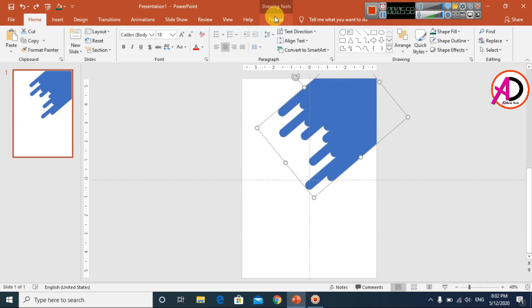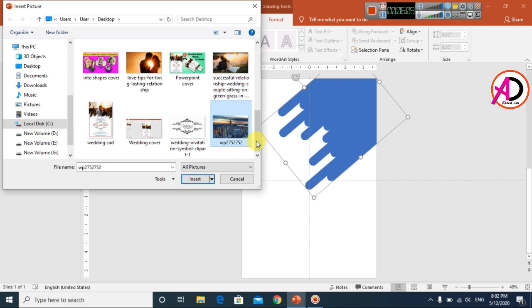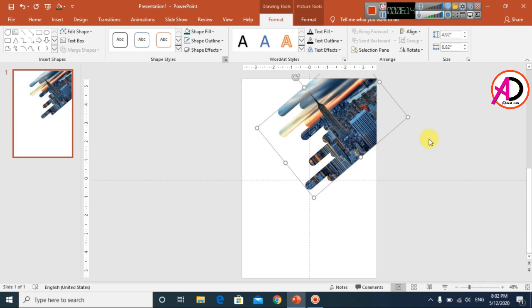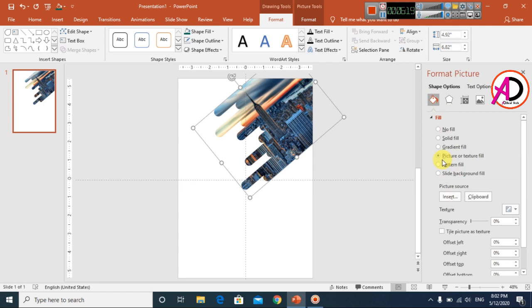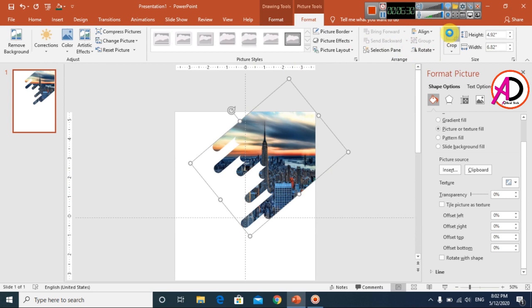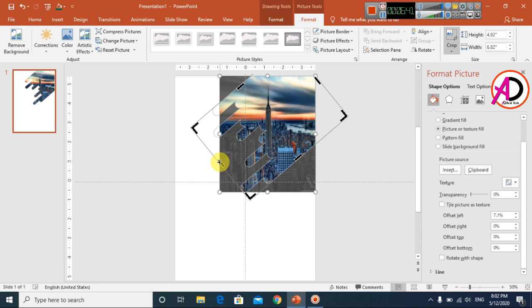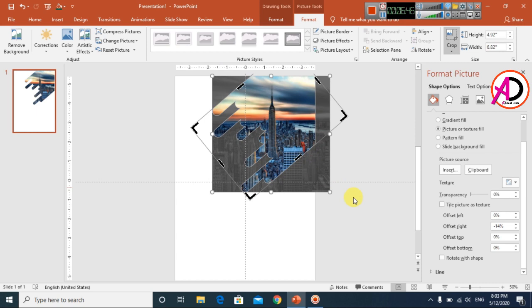Click on the shape, go to Format, then Shape Fill, and choose Picture. Select your desired picture and click Insert. Click the small icon to open Fill options and choose Picture or Texture Fill. You can also go to Format and use the Crop option to increase or decrease the picture's height and position within the shape.